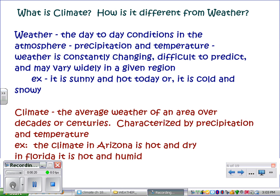Starting out, what is climate? It's easiest to look at climate if you compare it to weather. Weather is the day-to-day conditions in the atmosphere of precipitation and temperature. Weather is constantly changing and very difficult to predict. It may vary widely in a given region — for example, it's sunny and hot today, or cold and snowy, or hot and sunny in the afternoon changing to thunderstorms, cooler and windy and raining.